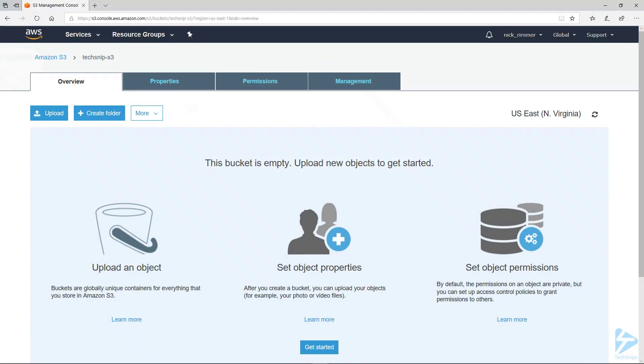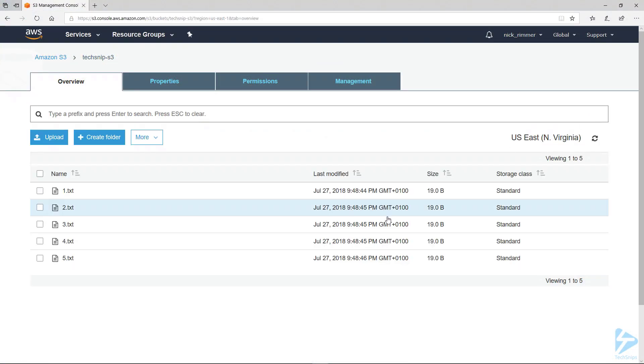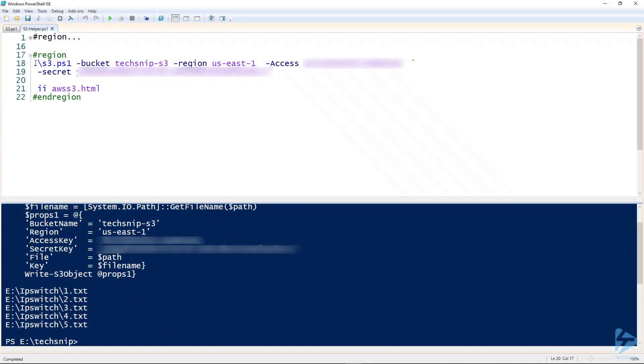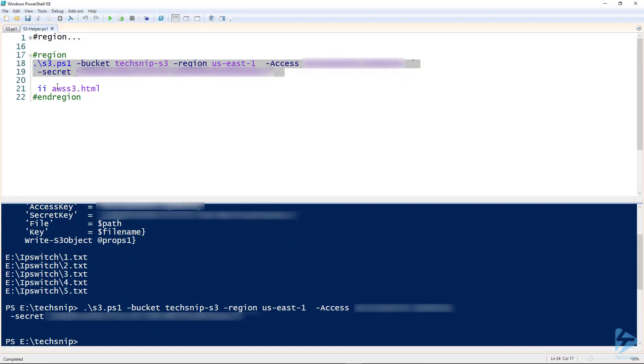So we'll go ahead and run this code. Now if we go back to my bucket, hit refresh, and there you see five files.